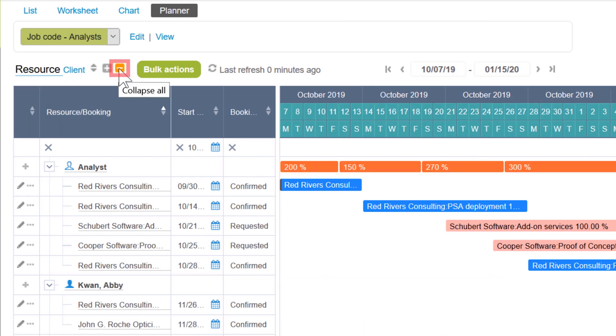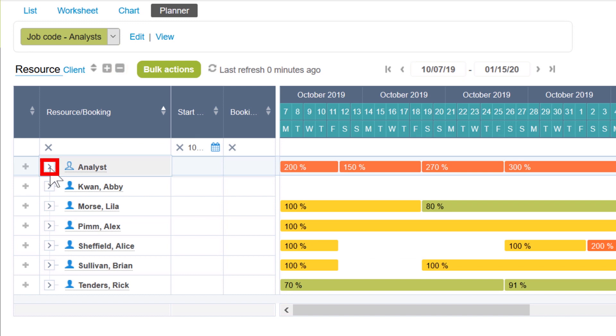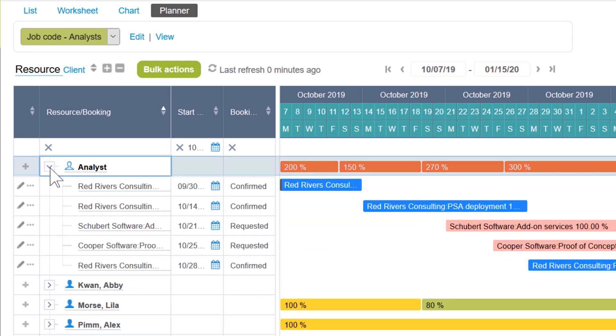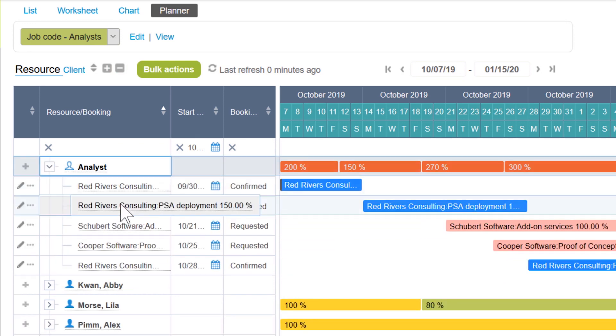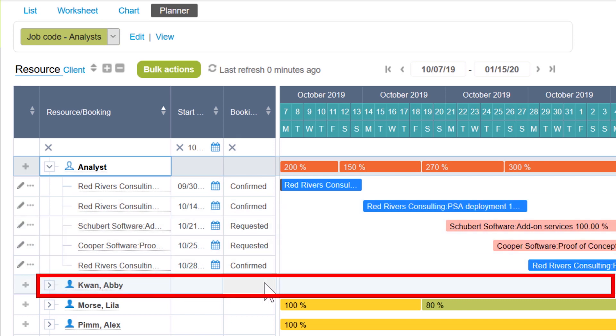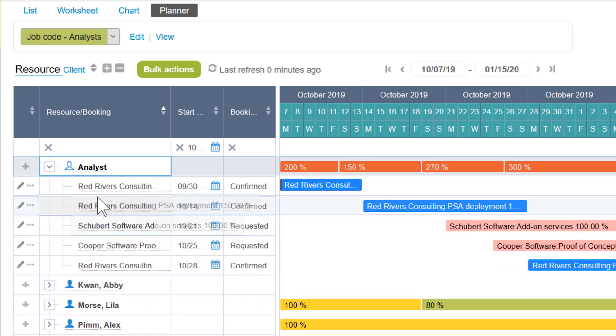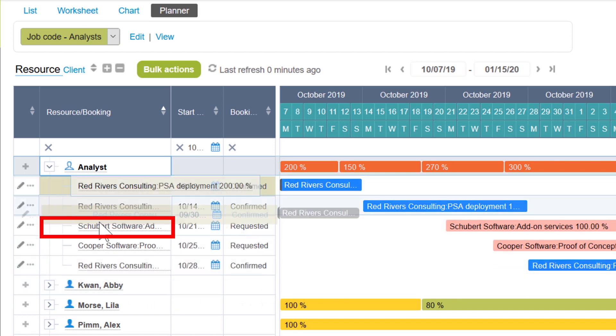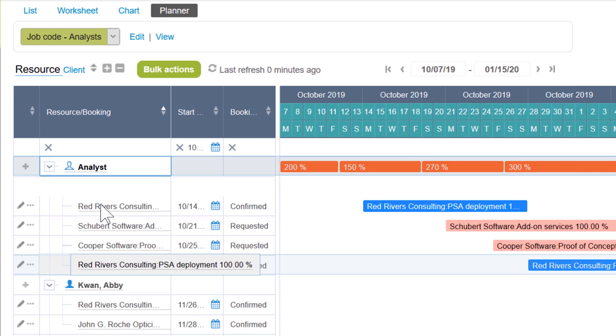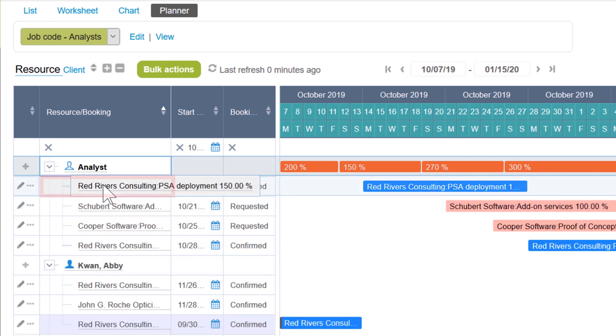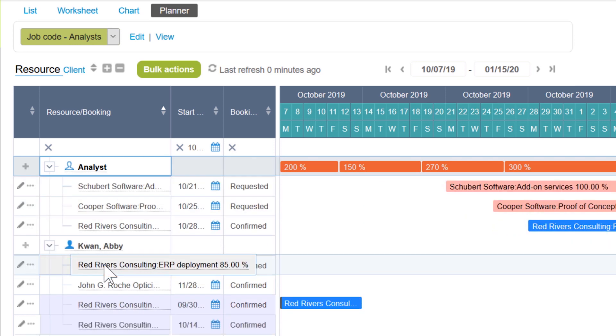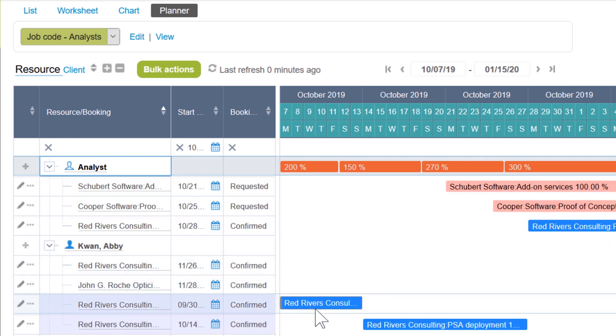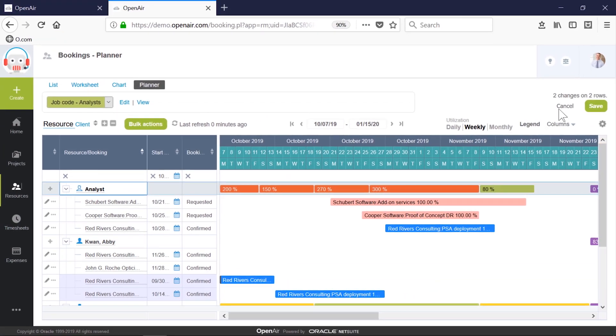As mentioned, we've got some bookings currently assigned to a generic resource awaiting staffing. Below that, we can see Abby has availability into early November, shown by the white space next to her name. I'm able to reassign two of my bookings for the Red Rivers Consulting project to Abby by dragging them here. Changes can be reverted, but if I want to accept the change, I'll click my Save button.